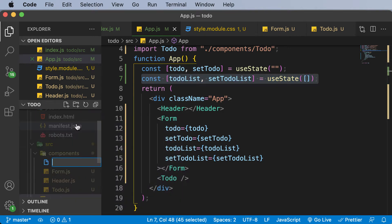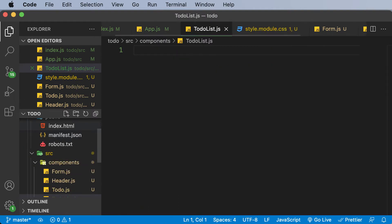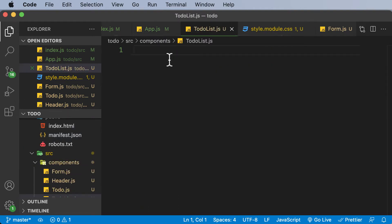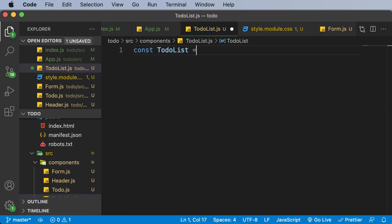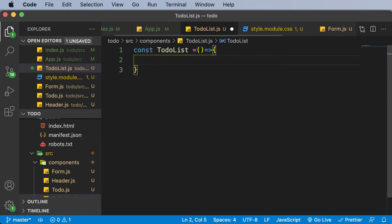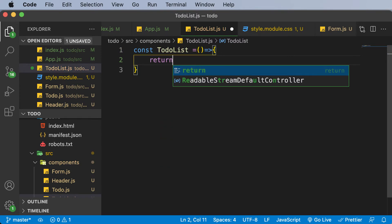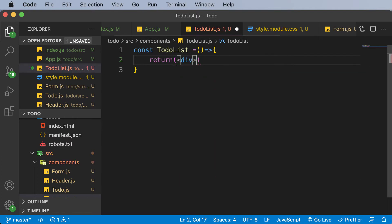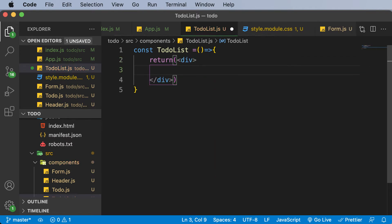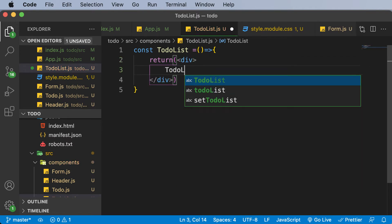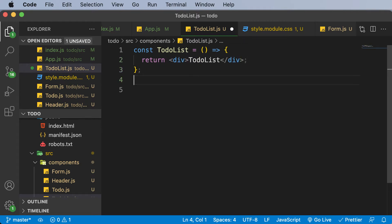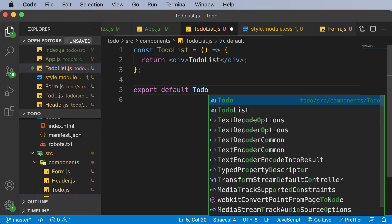Inside the components folder, I'll create a new file called to-do-list.js. Since this is going to be a component, I'll say const TodoList and create an arrow function that returns a div. For now, let's just say 'this is to-do list' inside the div. Then let's export it — export default TodoList.